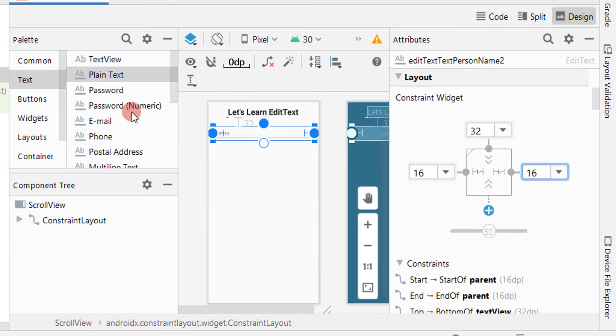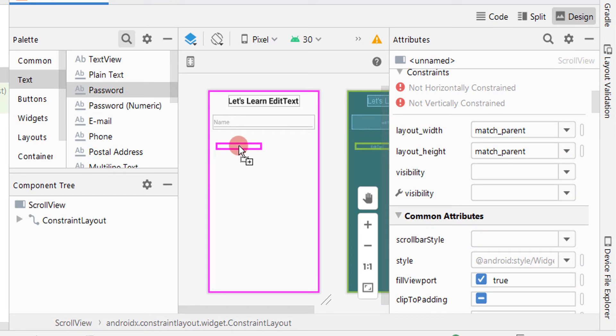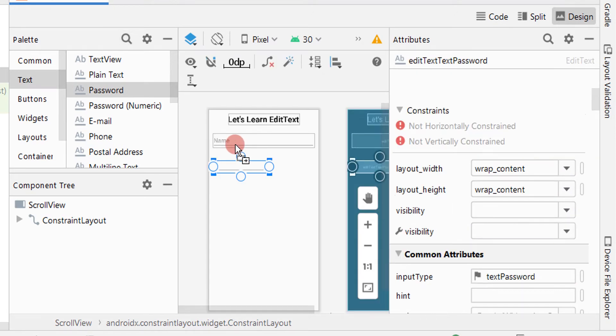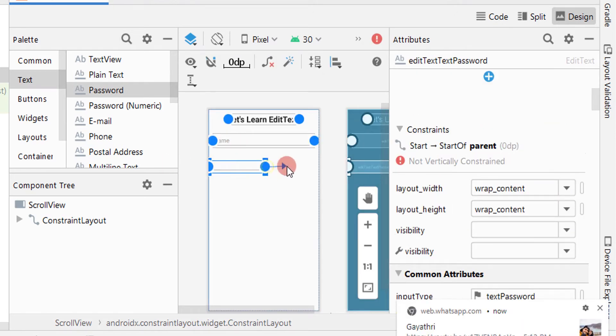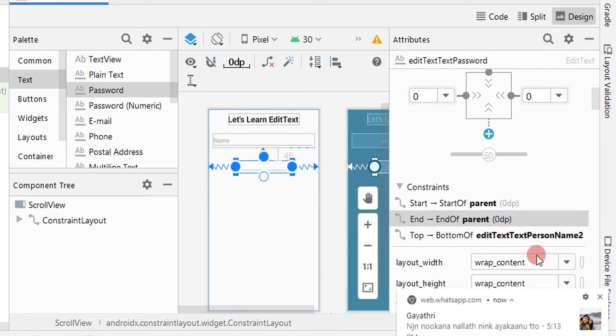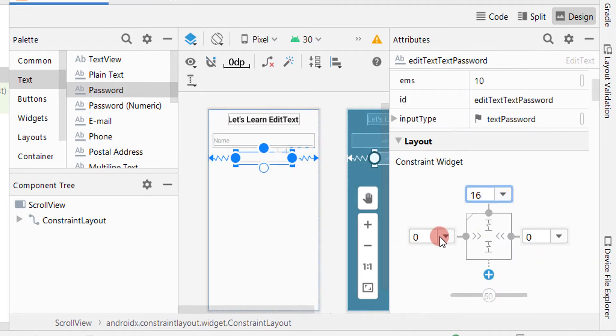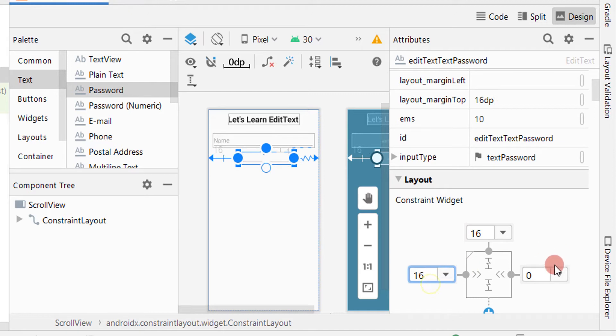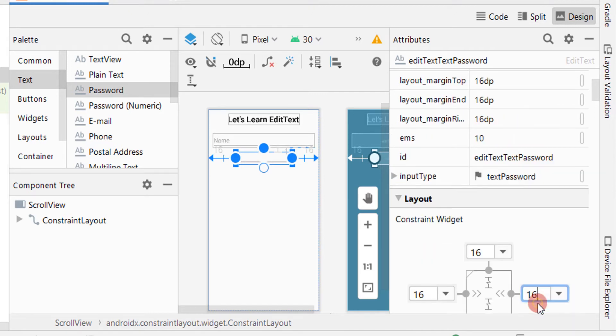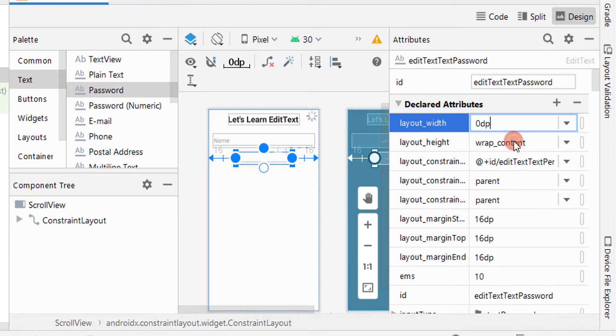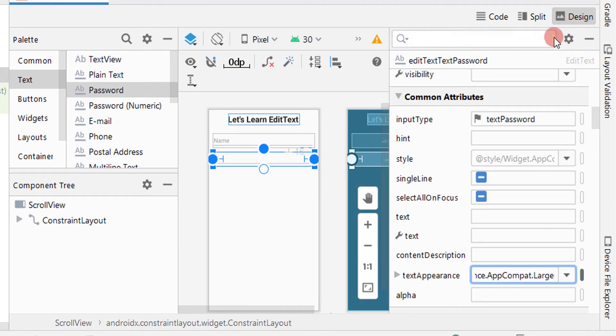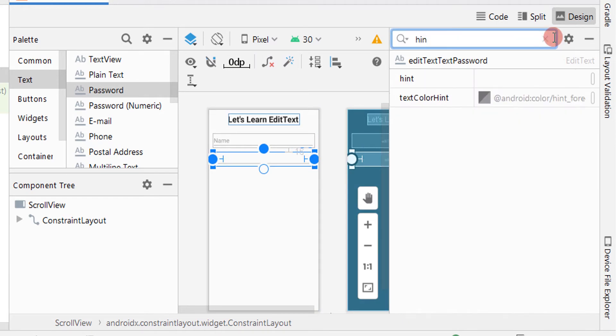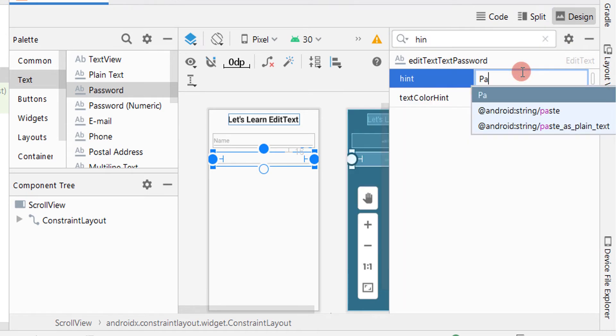Now let's test the EditText for password. Drag and drop it below EditText for name. Giving constraints, margin to top as 16dp, start and end also as 16dp. Giving layout width as 0dp, making the text larger, and giving hint as password.